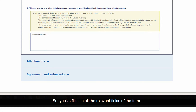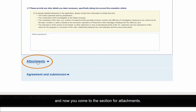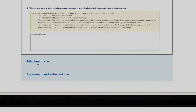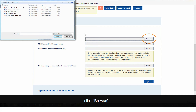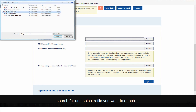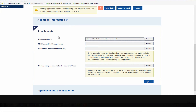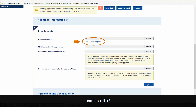Once you've filled in all the relevant fields of the form, you come to the section for attachments. To add an attachment — for example your JIT agreement — click Browse, search for and select the file you want to attach, click Open, then click the Upload button.